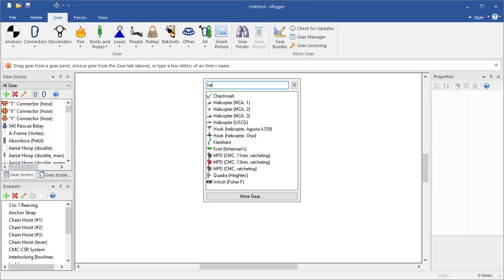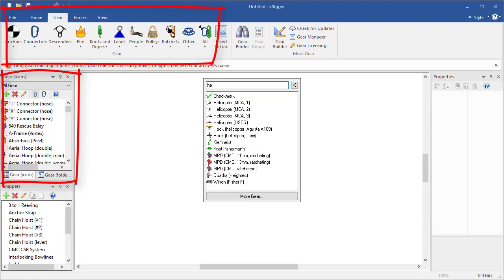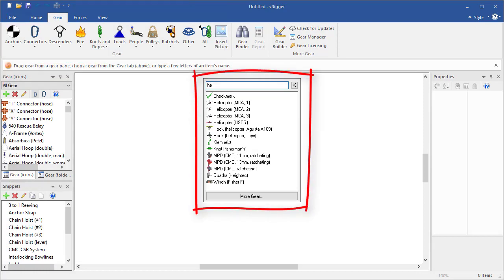You can add gear to the vRigger workspace using the gear panes, the toolbar, or the gear finder. This video explains how to use the gear finder.